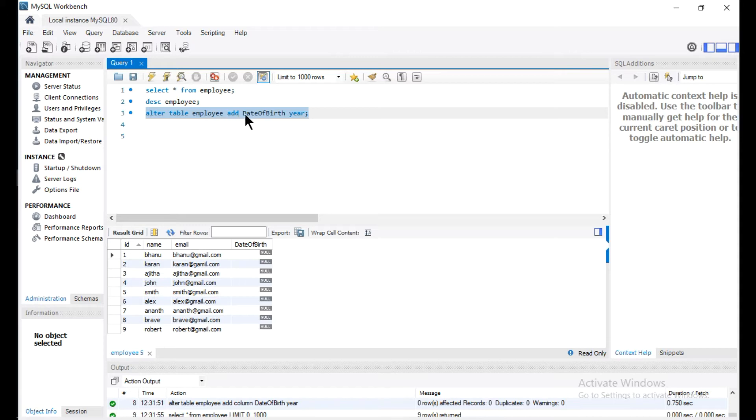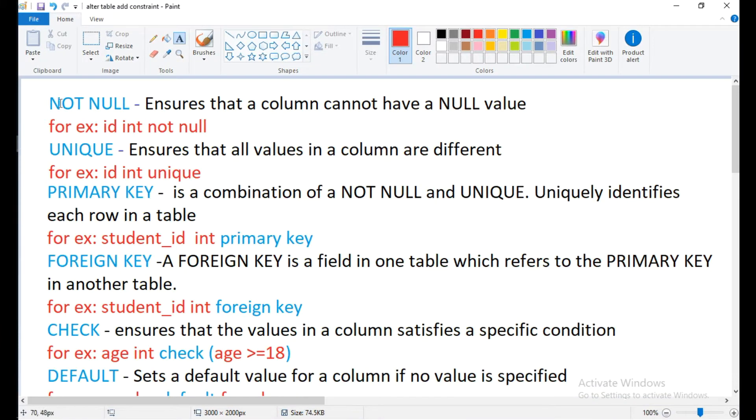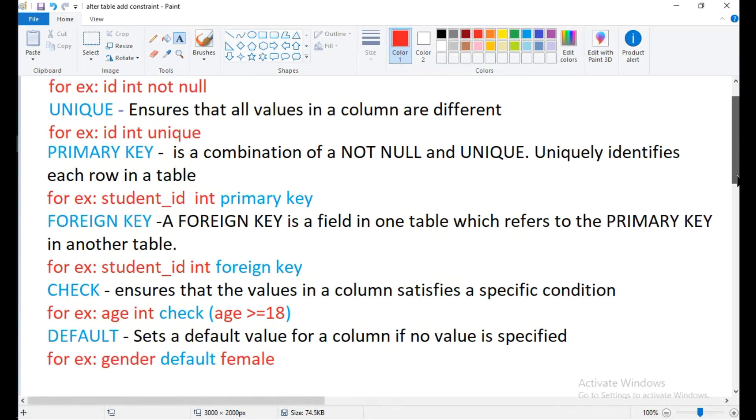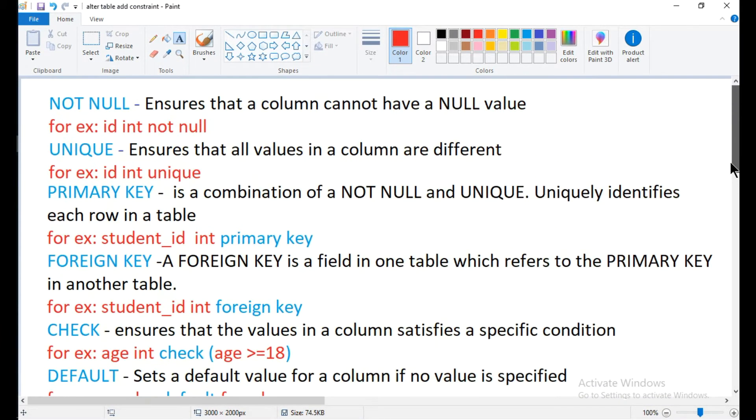If you see here, these are some of the constraints that are commonly used in SQL: NOT NULL, UNIQUE, PRIMARY KEY, FOREIGN KEY, CHECK, and DEFAULT.